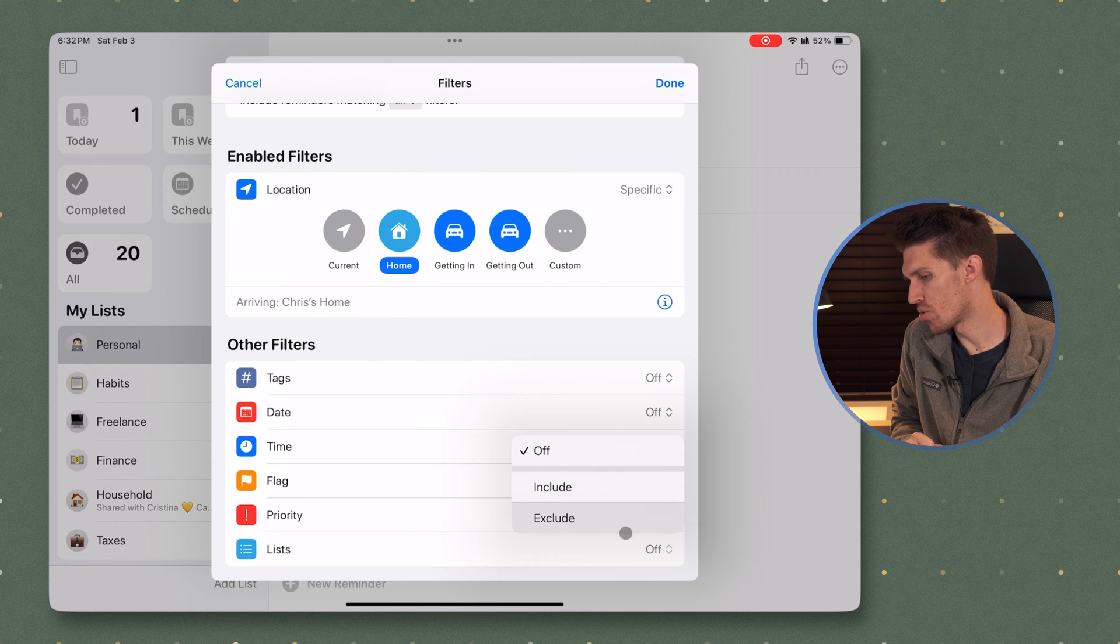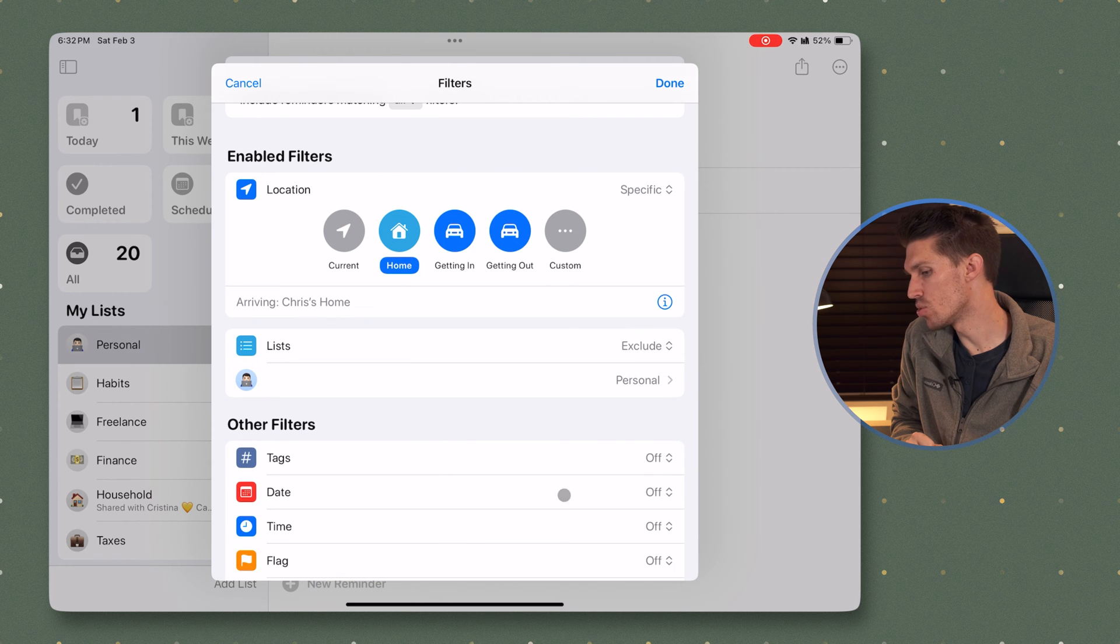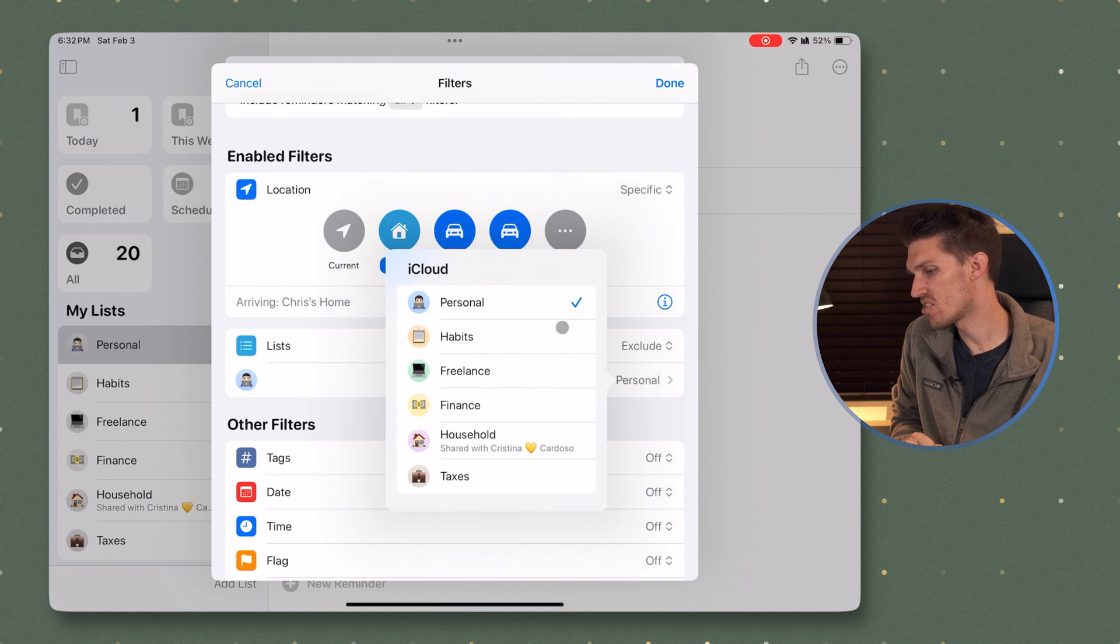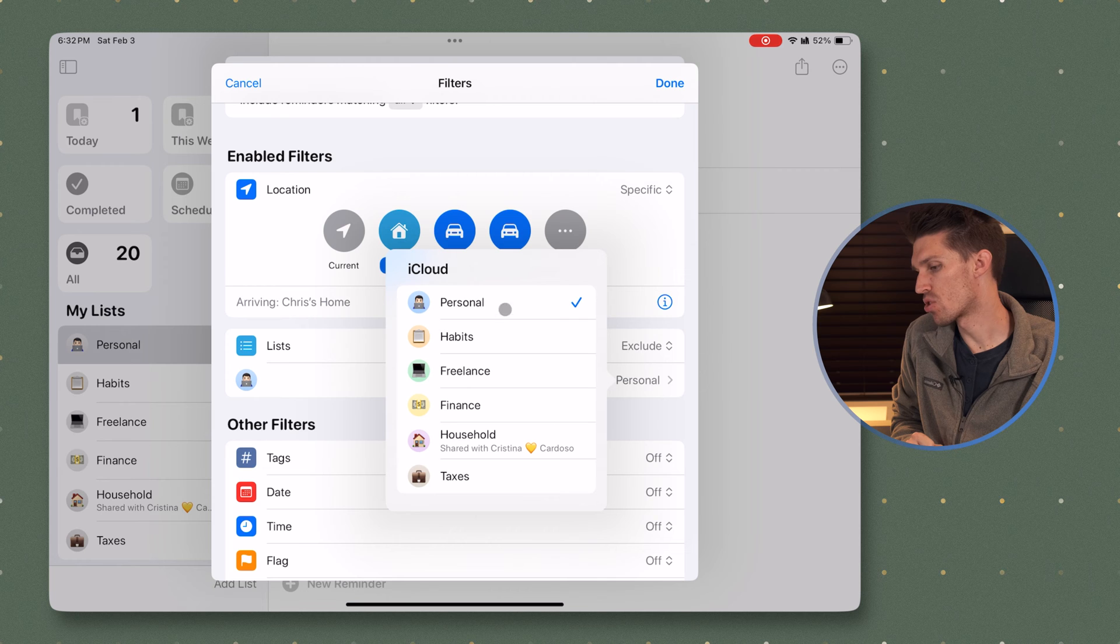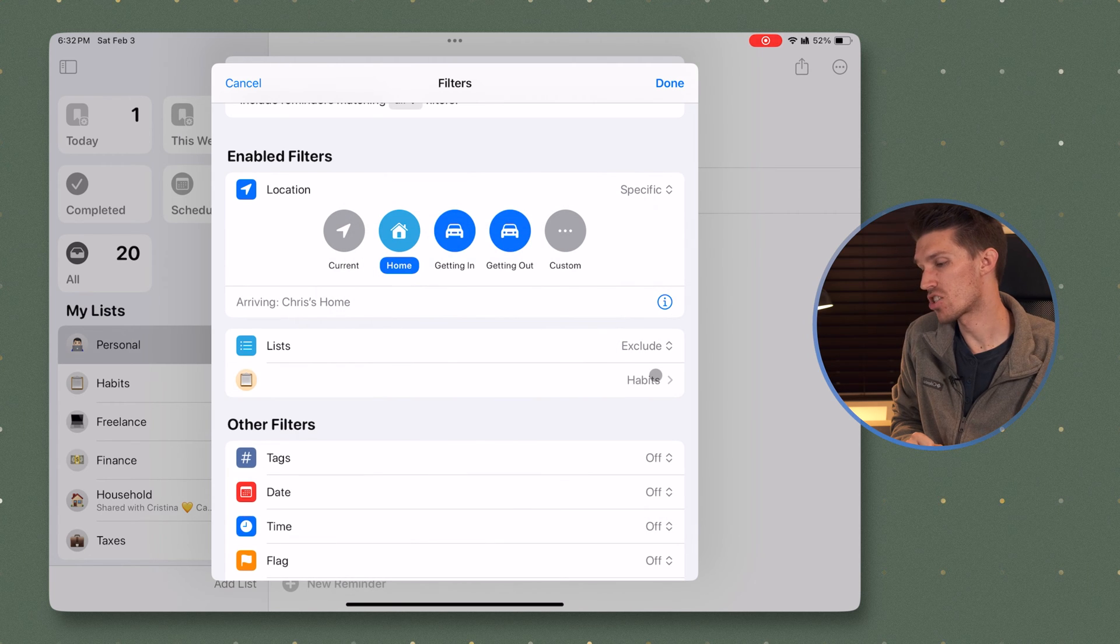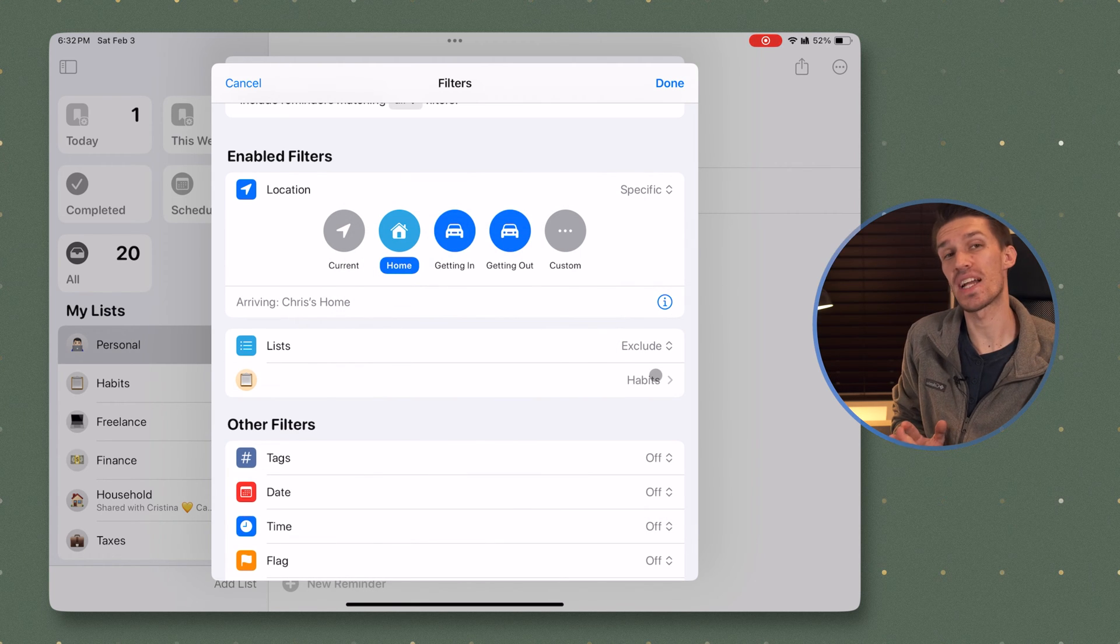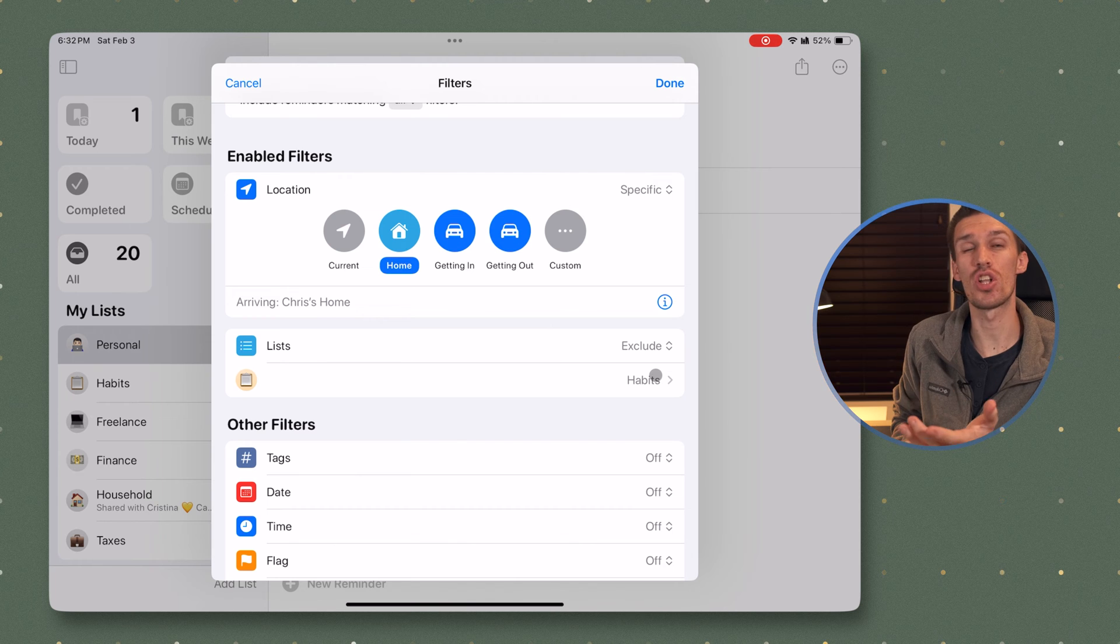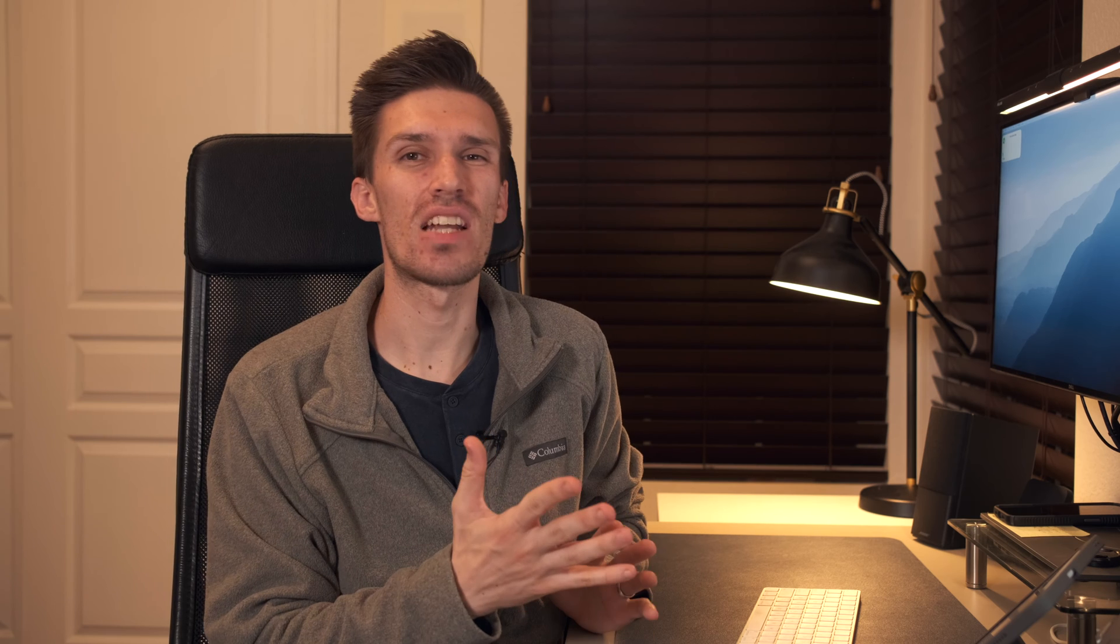Just to show you an example, if we click exclude and I pull up my lists, you can see personal or habits or freelance. I can't actually select multiple lists. I can only exclude one. That's kind of a bummer. I would ideally like to be able to select multiple lists that I could exclude or include.